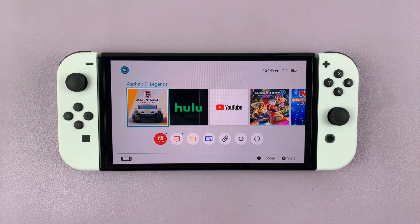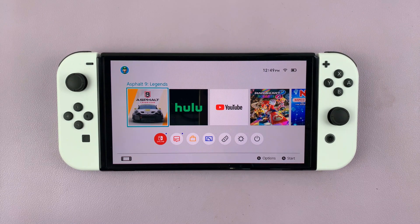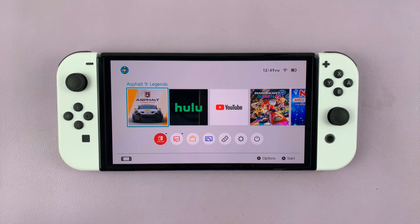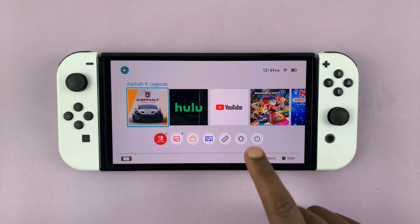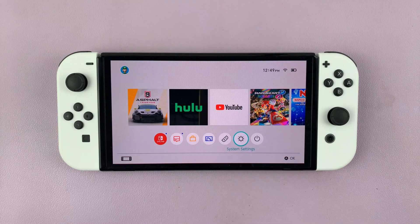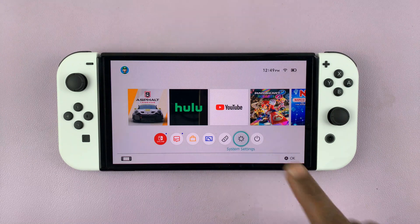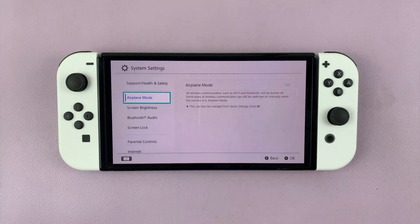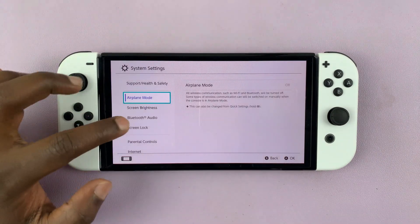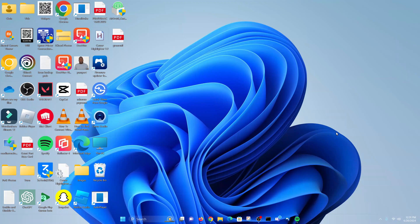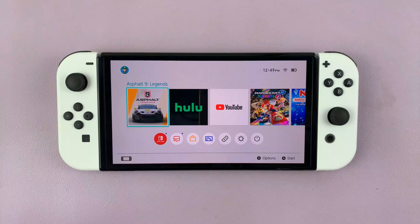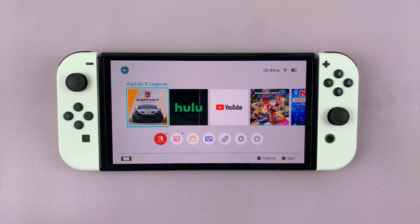In today's tech tip, I'll be showing you how to transfer photos and videos from your Nintendo Switch to your Windows computer. The first thing you need to do is find a USB data cable and connect one end to the Nintendo Switch and the other end into a USB port on your computer.